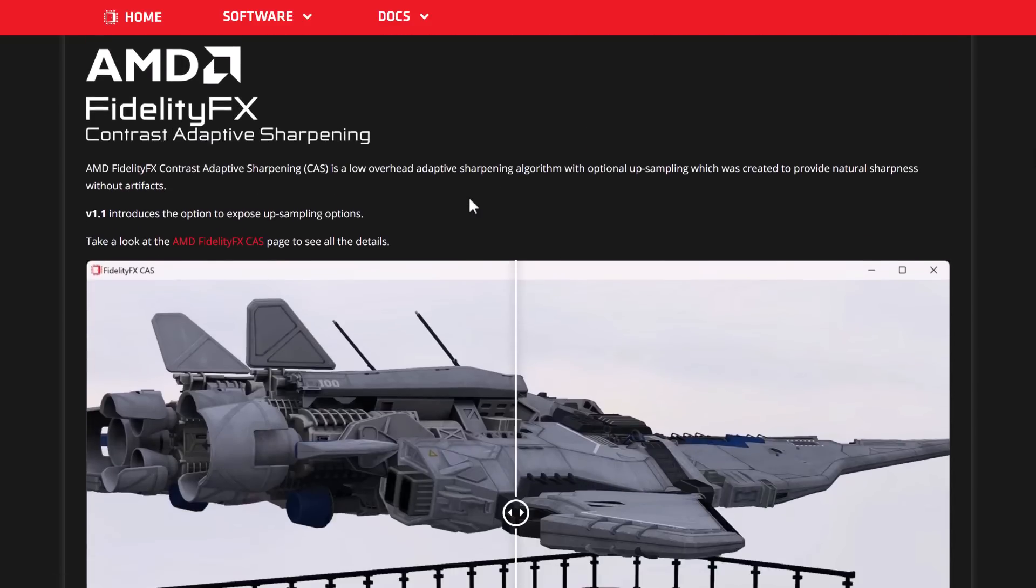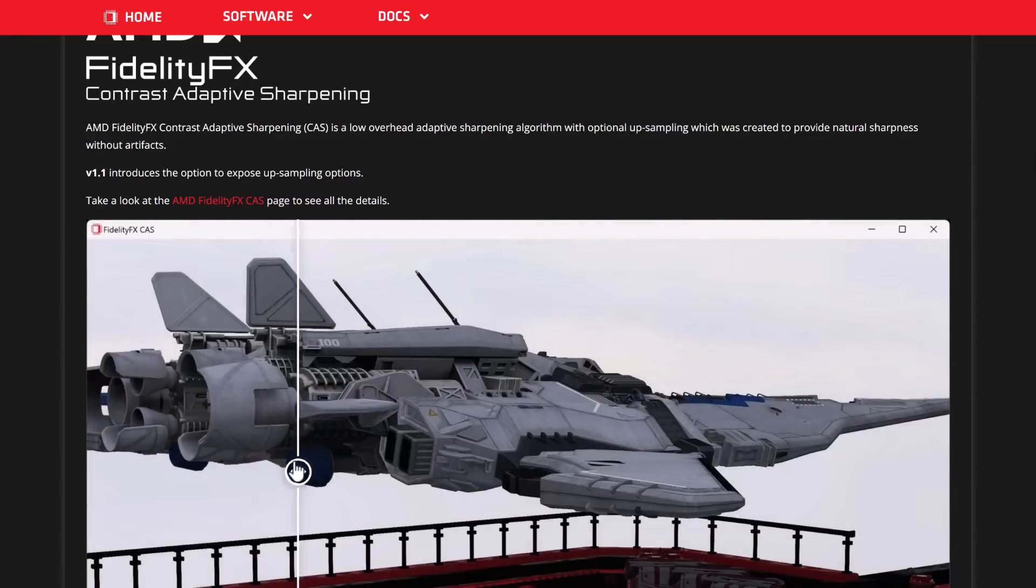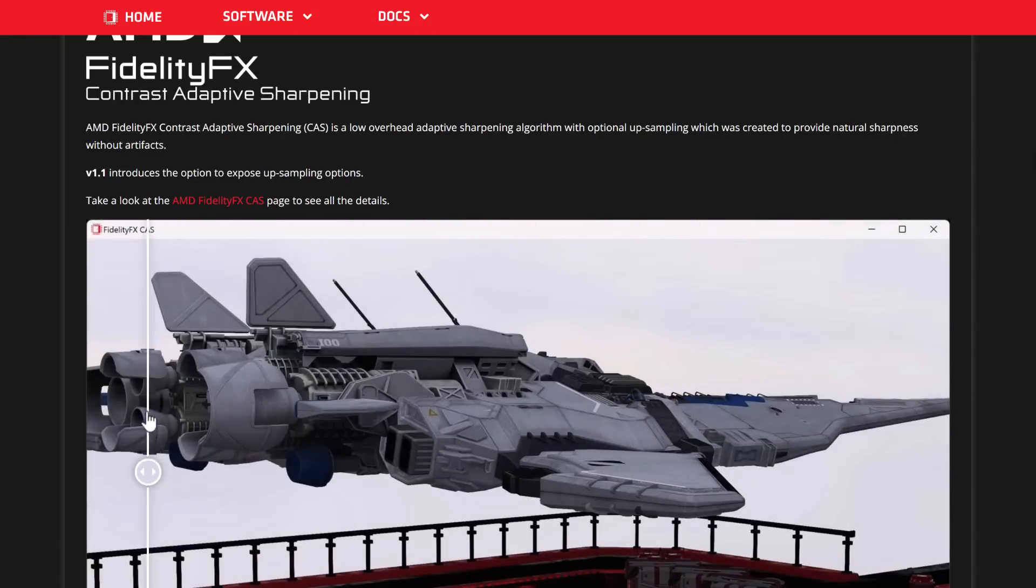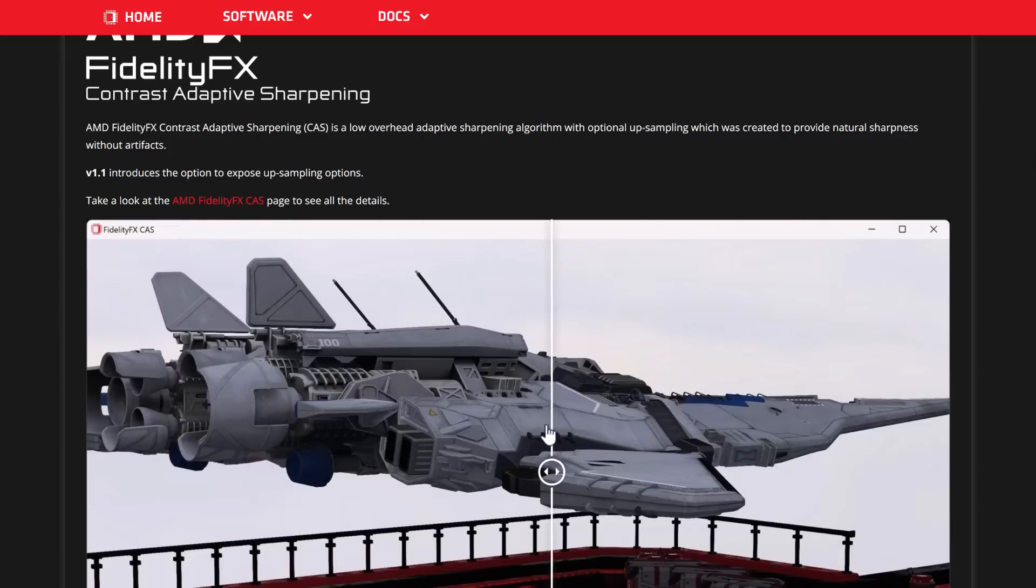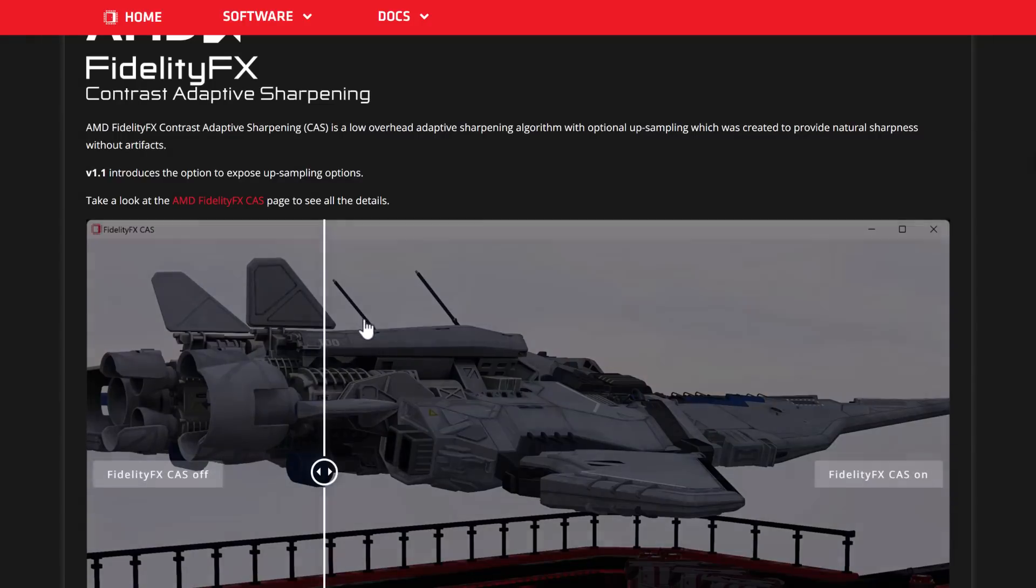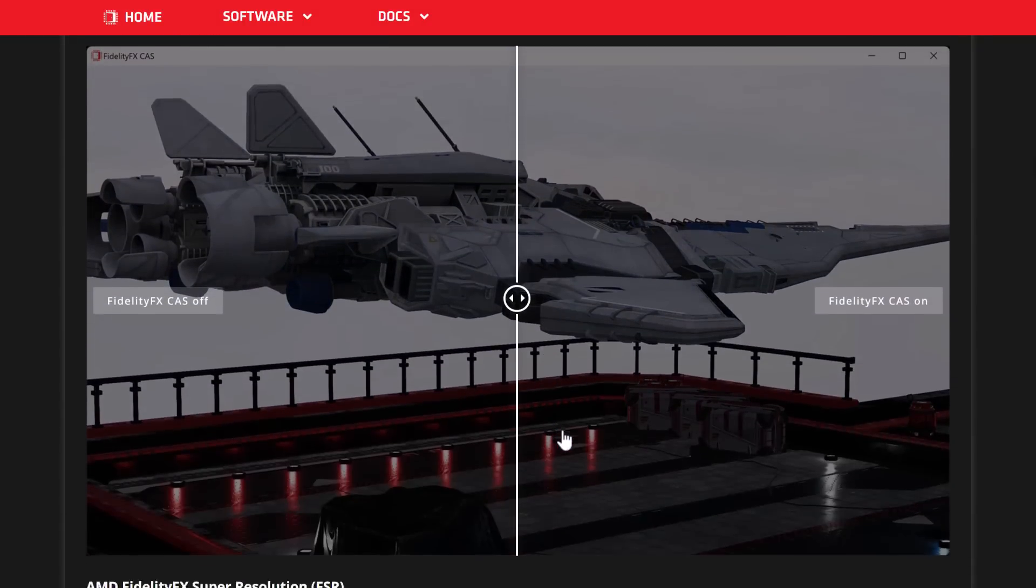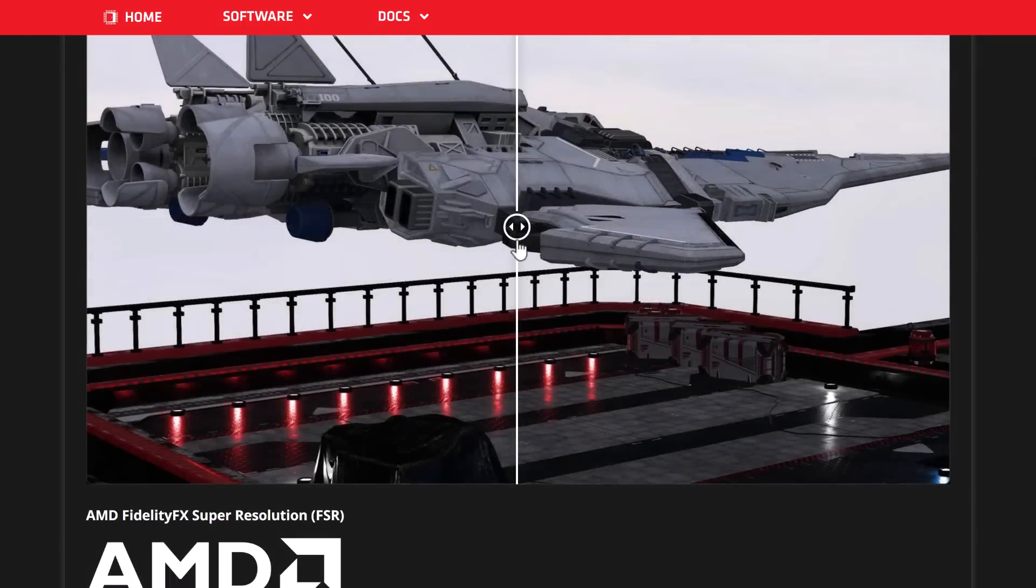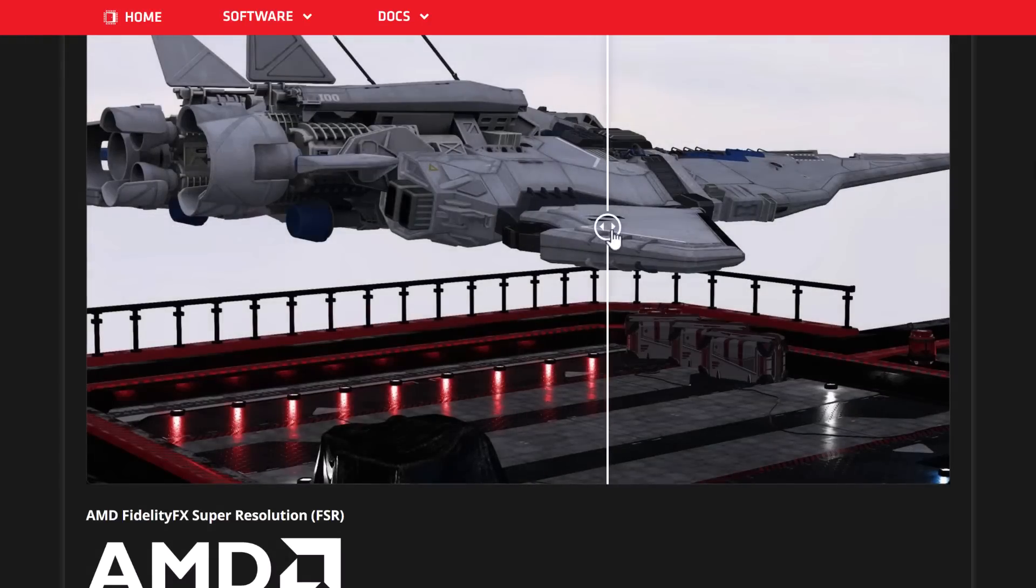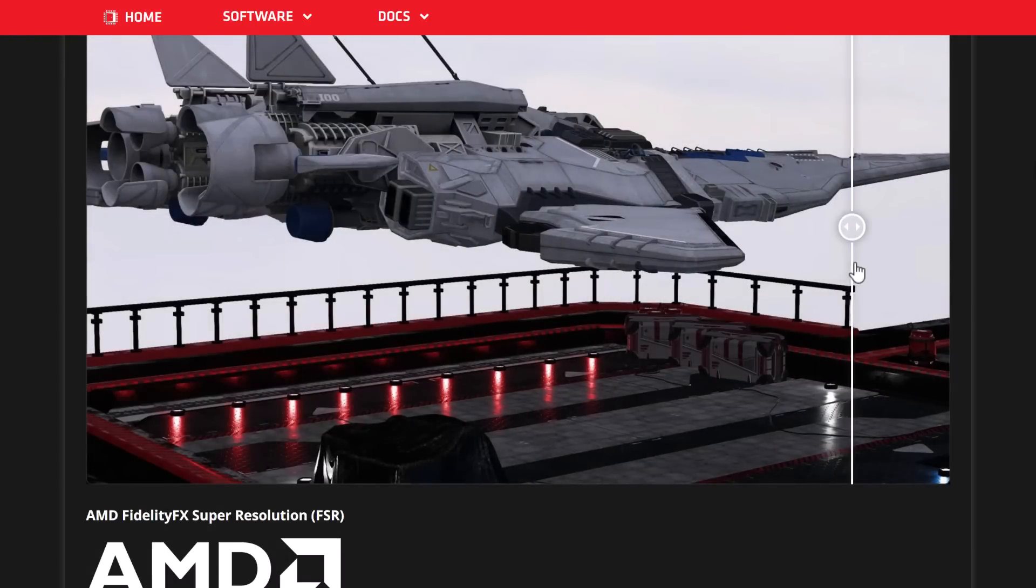Then, we get the contrast adaptive sharpening. A low overhead adaptive sharpening algorithm with optional upsampling. Provides natural sharpness without artifacts. I believe this basically handles the shadowing, the dark shadowing, self-shadowing on objects. It's very subtle. It's actually pretty hard to see here. It's a very subtle effect, I've got to say.